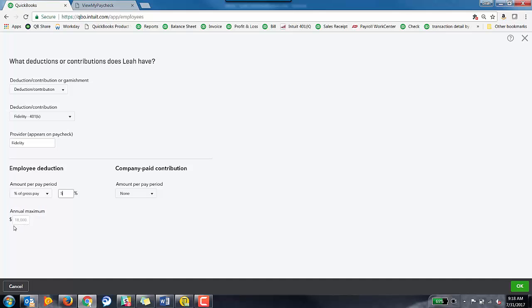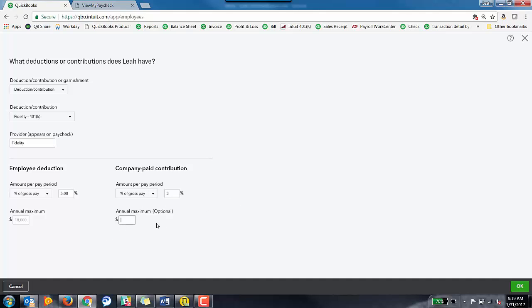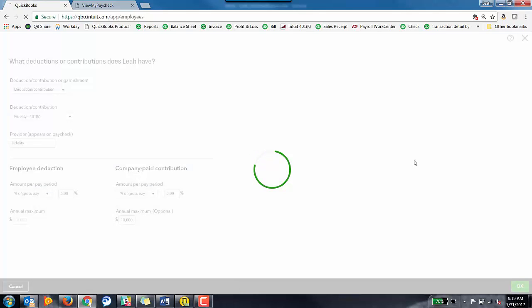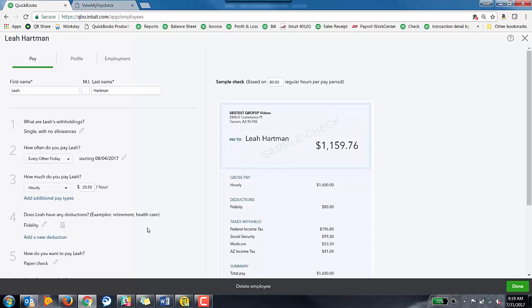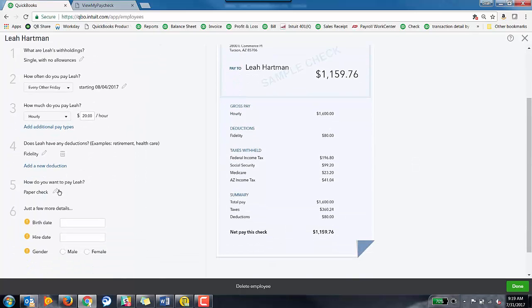The manual maximum by the IRS is $18,000 for 401ks. And then company paid contributions. So if the company does do a contribution, they could do the same percentage of gross pay or let's say the company does 3% and then their annual maximum is going to be $10,000. Once you've set this up, you can click OK and you'll see that she now has that deduction here.